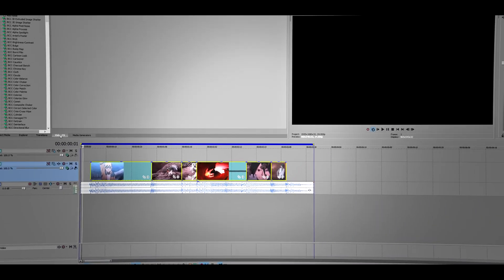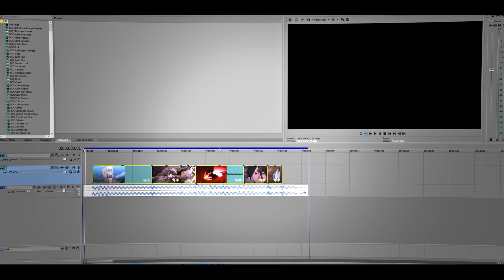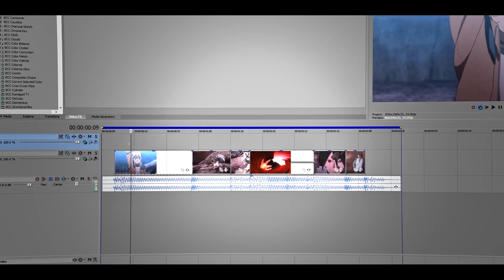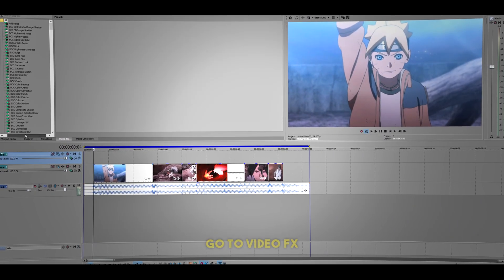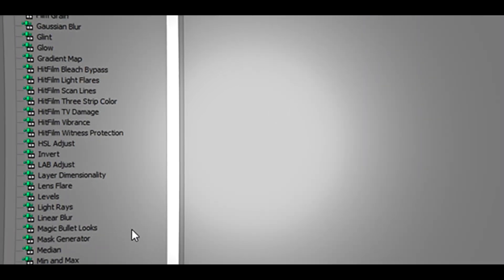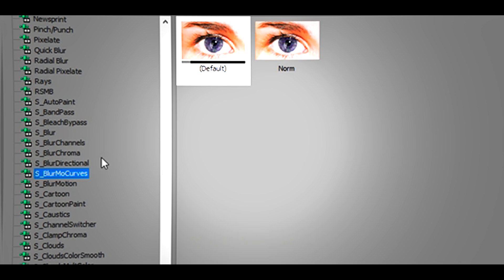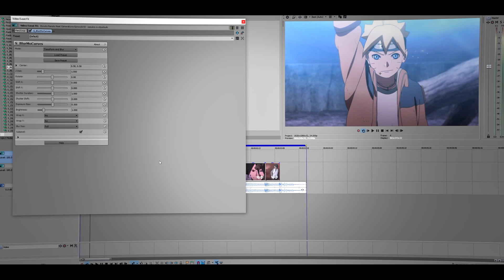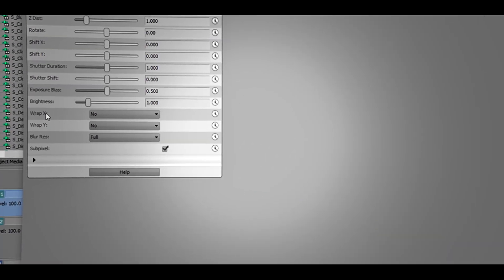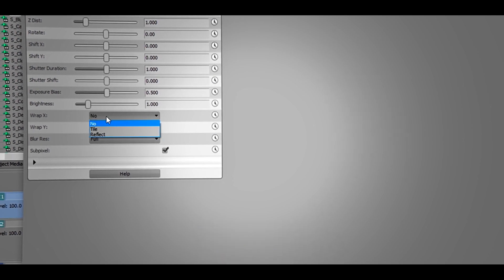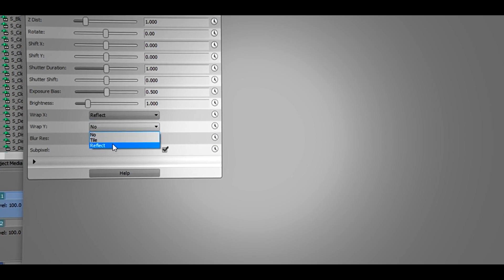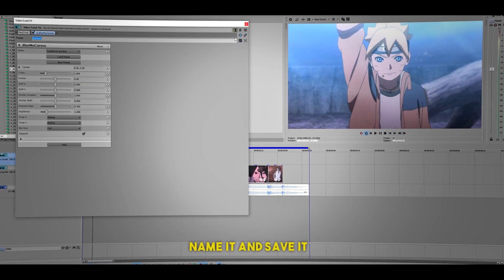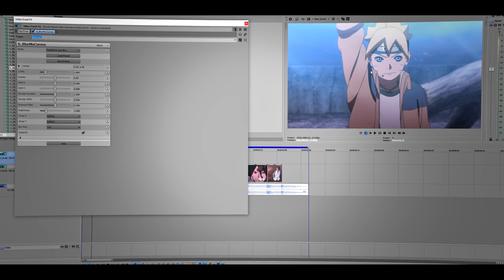Now go to video effects. I'm going to do a transition here at the very beginning of the clip. I'm going to add the s_blurmo curves, so you're gonna need a sapphire plugin. Just drag the default one here. Now what you want to do is go to blur X and Y at the bottom and change these settings to reflect. And then save.